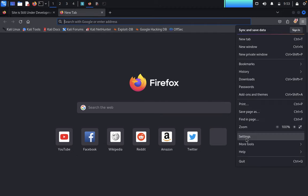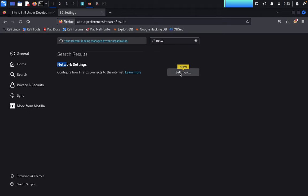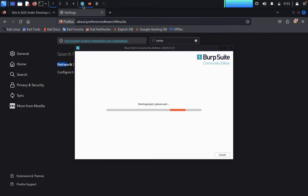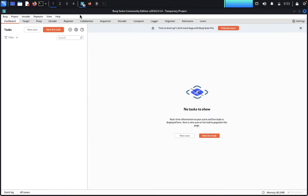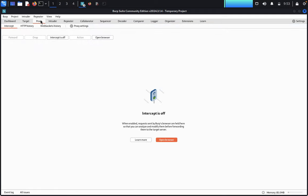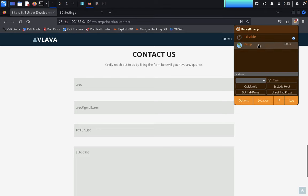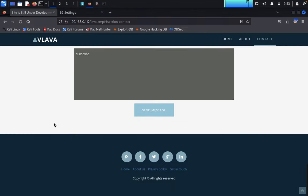In network settings, click on manual proxy configuration and click OK. Now we have successfully set up the proxy. Go to the proxy tab and set up Burp Suite. In Burp Suite, go to Proxy and turn intercept on. Now we would like to send the message.